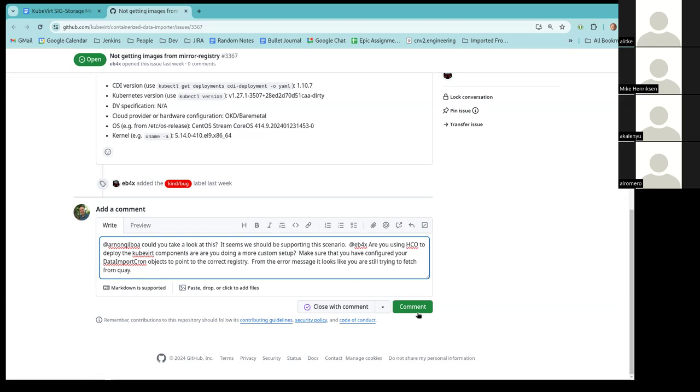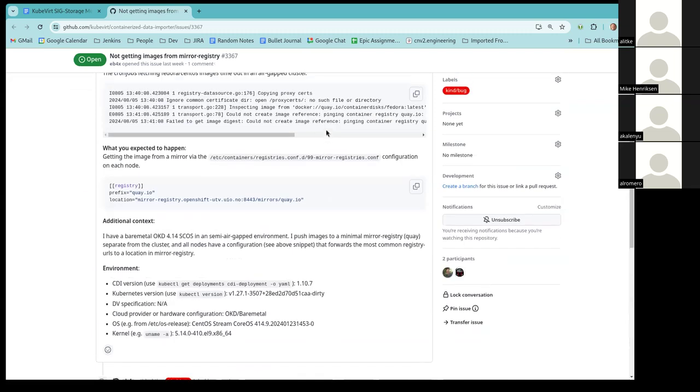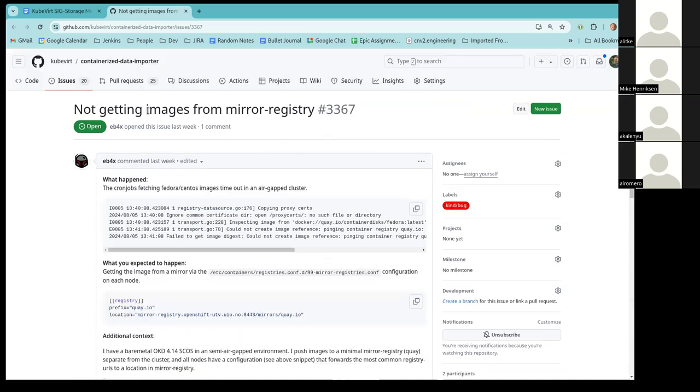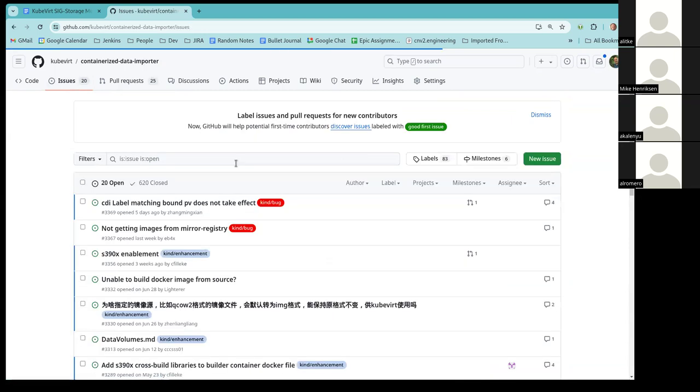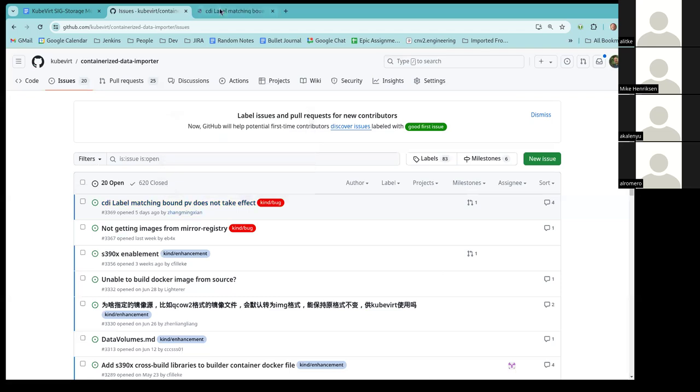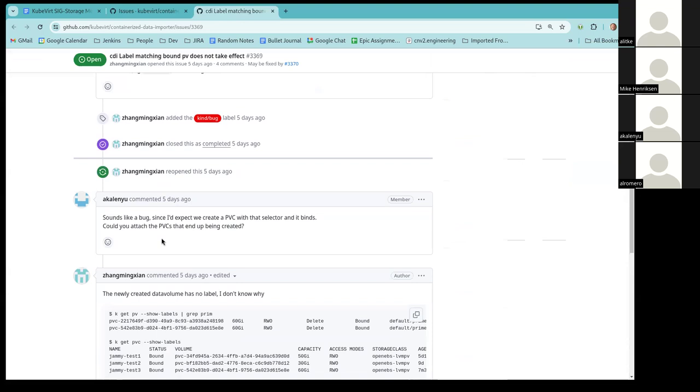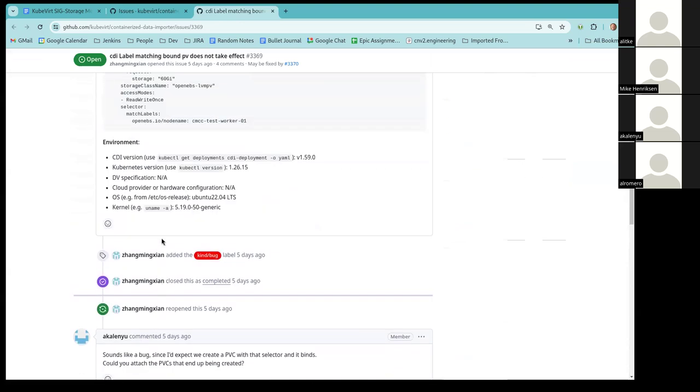All right. I think that one's good. That was 3367. So there's one more above that. Yeah, with this one, there's quite a discussion.